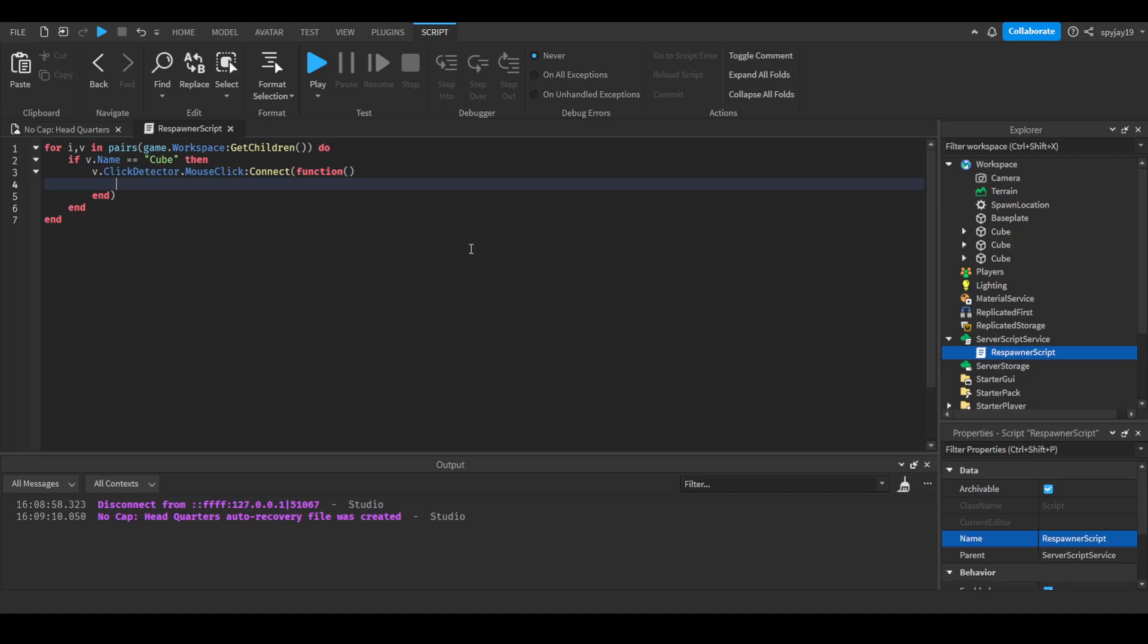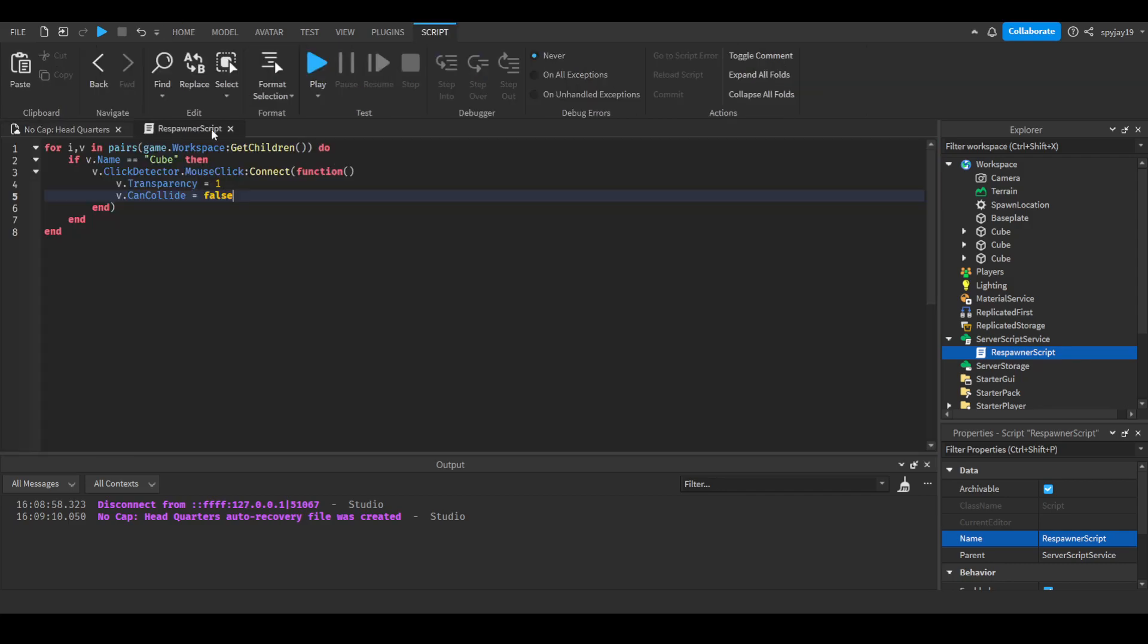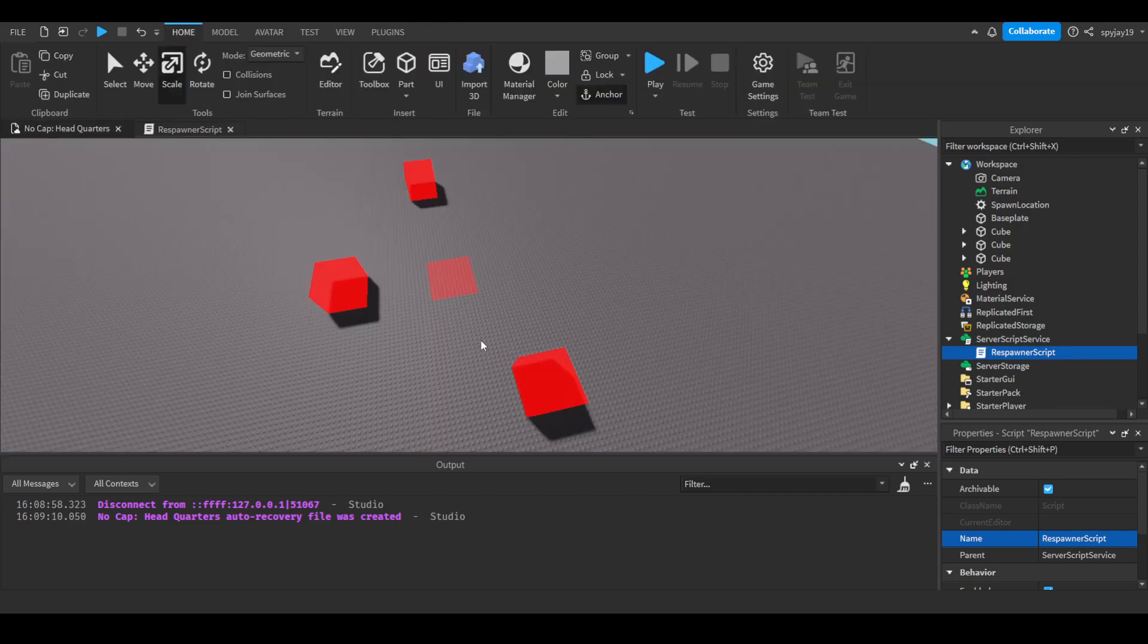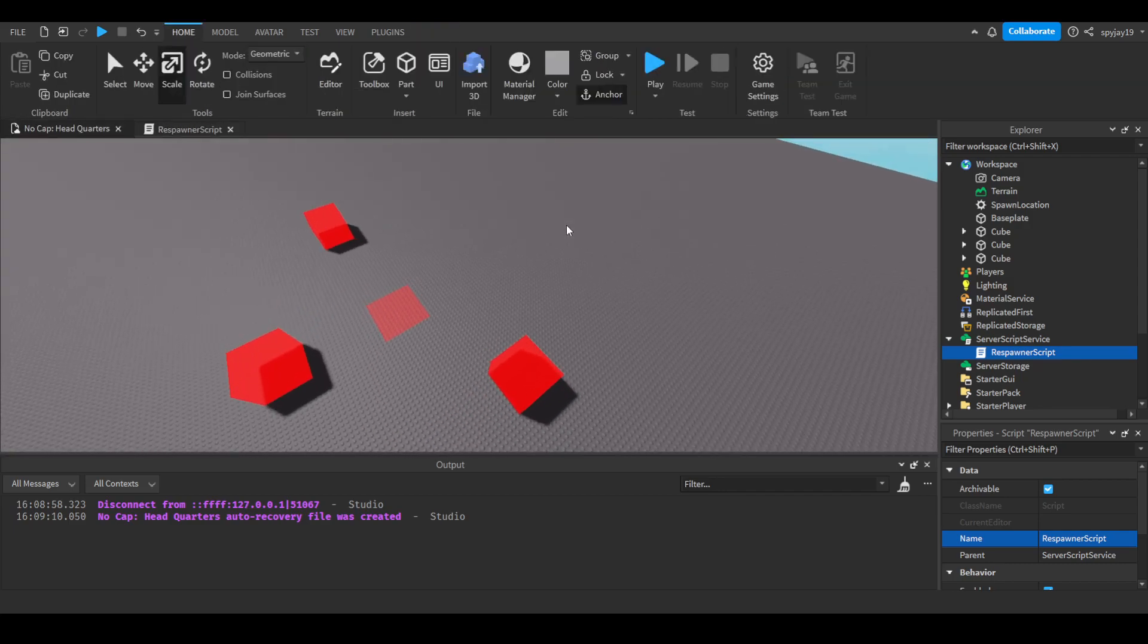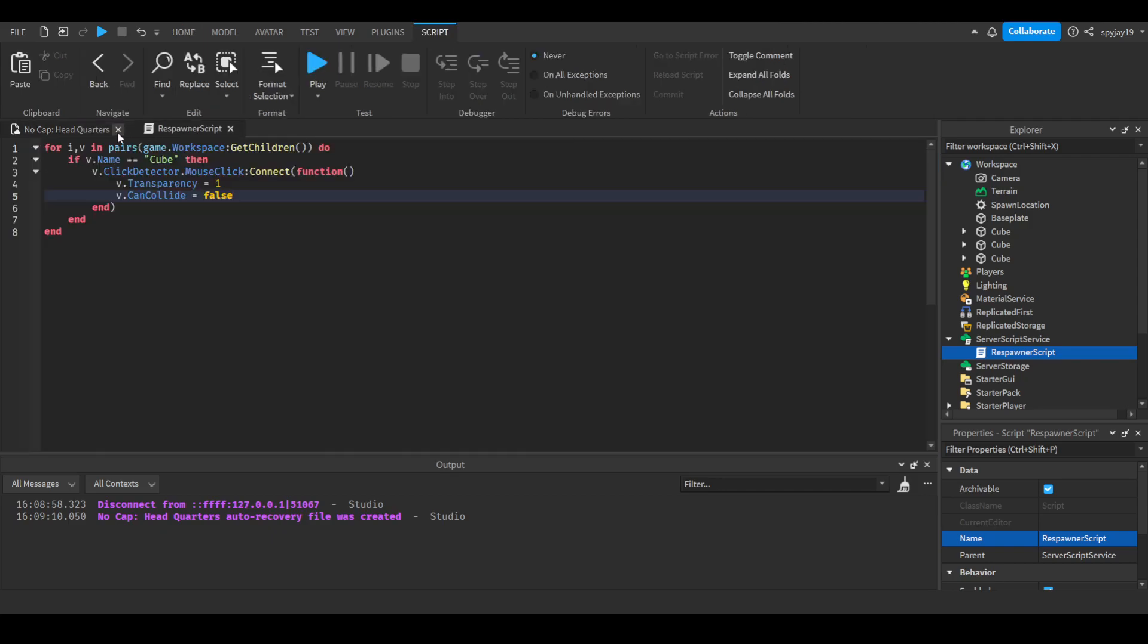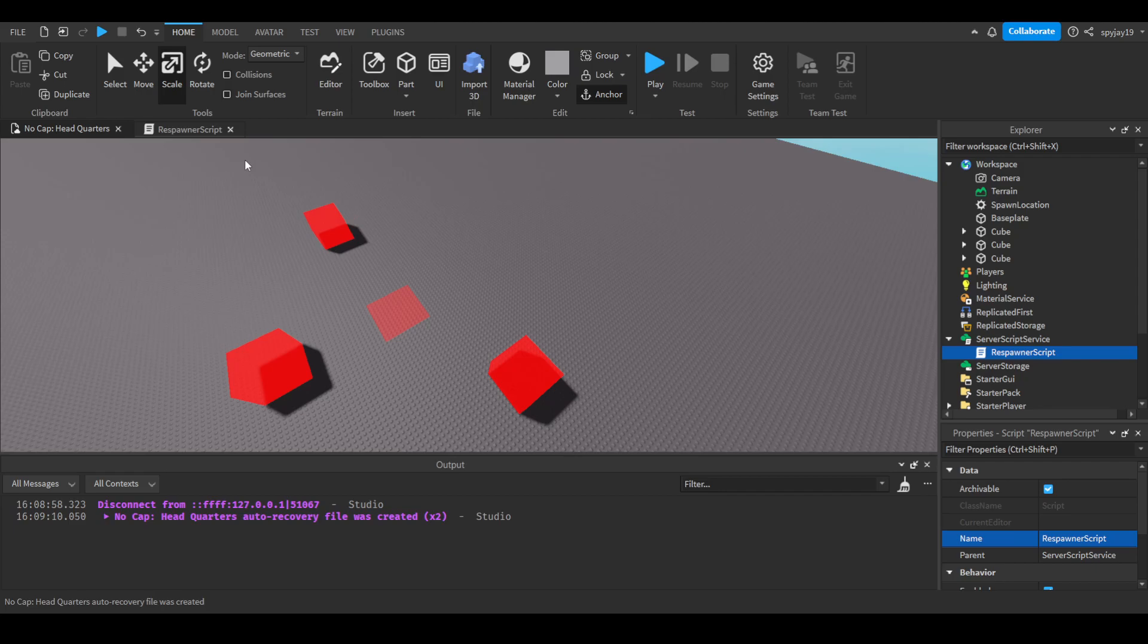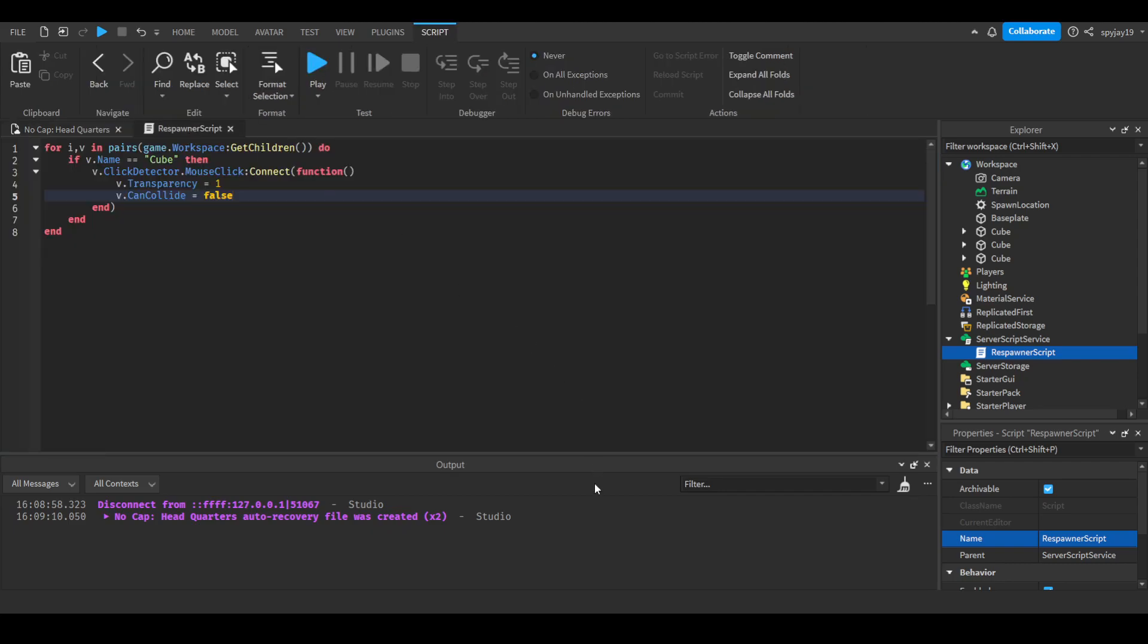Then we're going to do v.transparency, I believe I spelled that right, equals 1. v.CanCollide equal to false. Now, you guys could really just destroy the cubes, like you could do v clone and destroy, and then just have them respawn the same, but then you'd have to get the position of the old one, then you'd have to clone it, then put the new one. It's not a lot of work, but at the same time, me personally, I prefer this method because it's just much easier. It makes whatever your model is, it makes it like not usable. People can't click on it, they can't walk over and stuff, so pretty much it's the equivalent of it not being there. On the server it's still there, but for the client it pretty much isn't there in a technical sense.